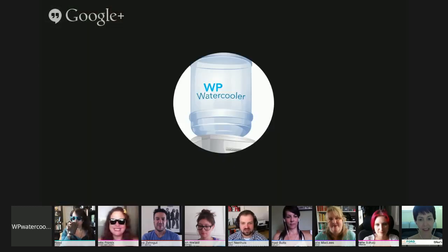Let's go around the room and get everyone introduced. I'm Chris Ford, creative director at Creativity Included, and I blog at creativityincluded.com.